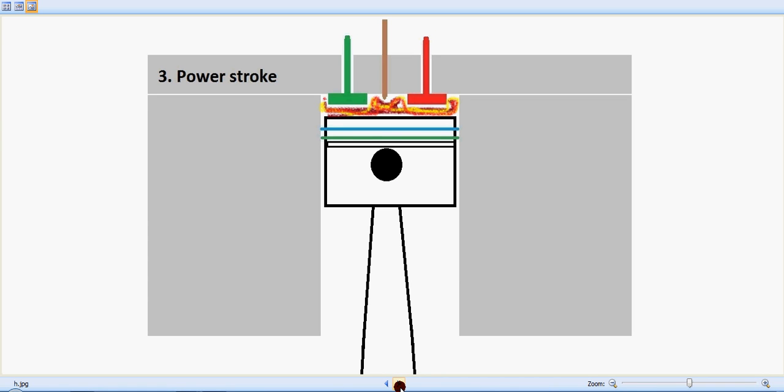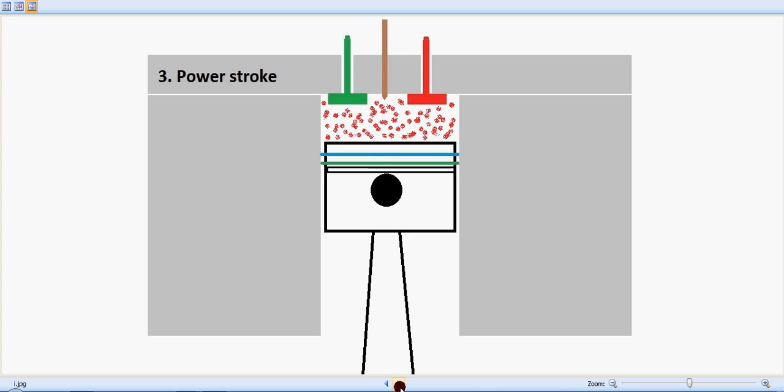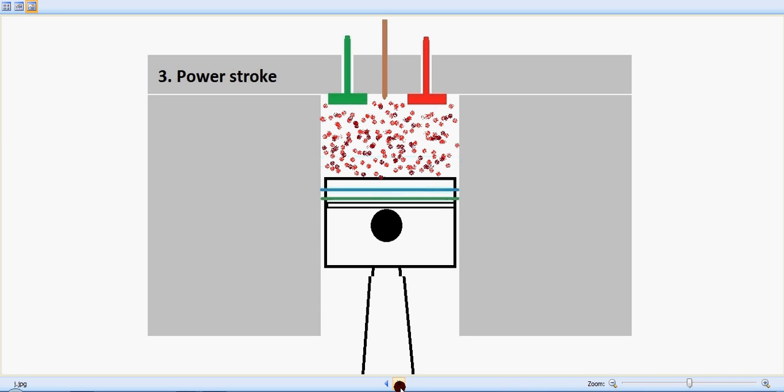At this stage, the inlet valve which is in green and the exhaust valve which is in red will be in closed condition. So the power stroke is happening and the piston is moving downwards.